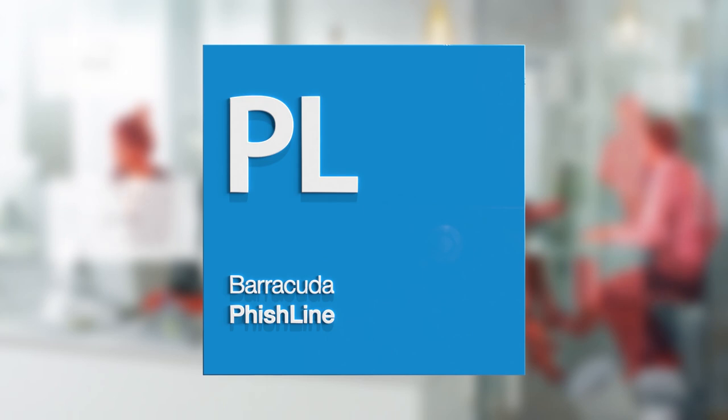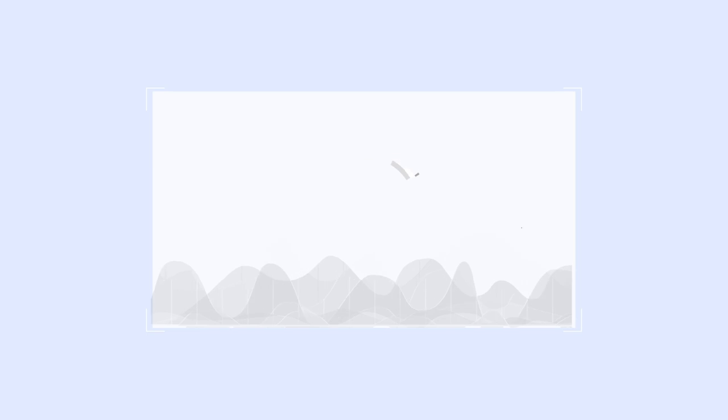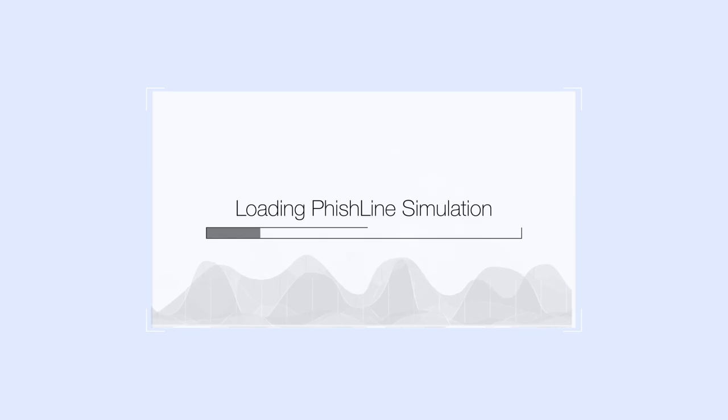Barracuda Phishline helps you guard against these highly targeted phishing attacks, transforming your employees from an attack surface to a layer of defense.